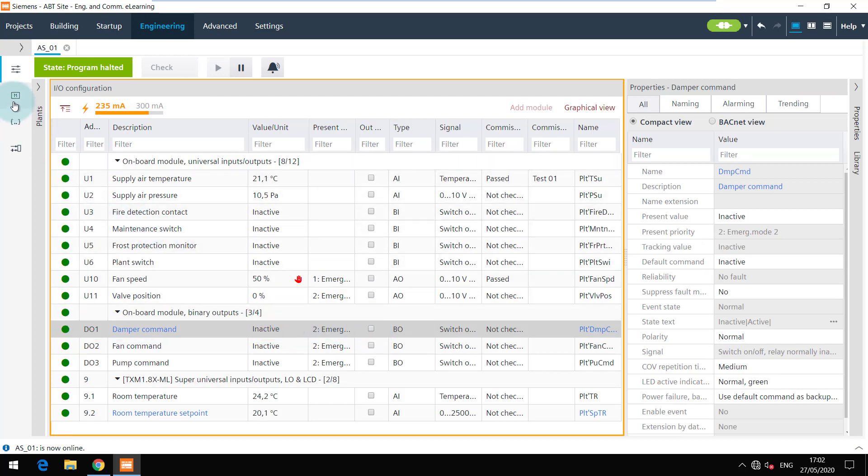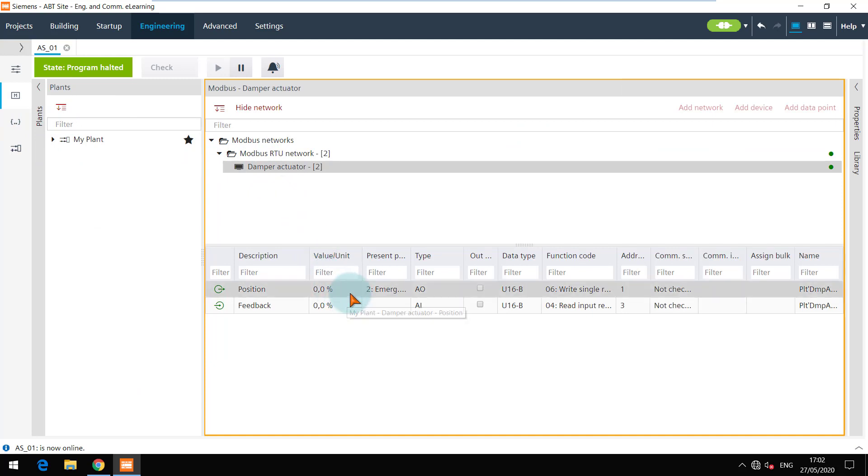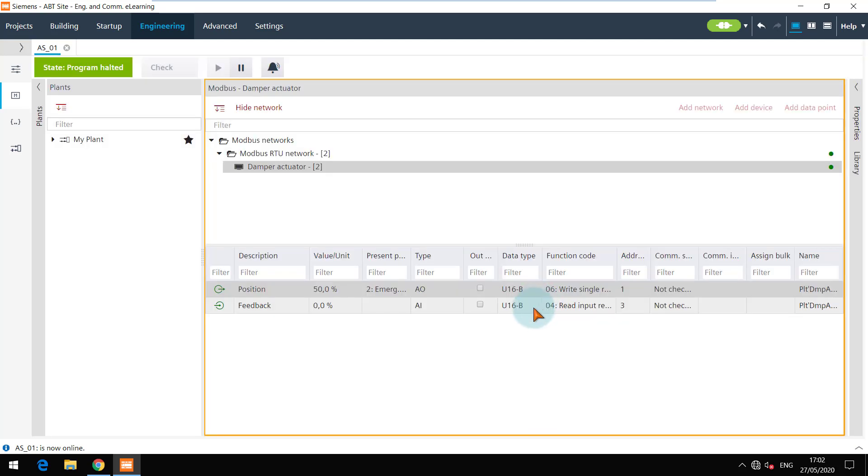Let's now also check the Modbus device. I will change the setpoint of the damper to 50 percent and you can observe that the feedback changes. It also reaches a value of 50.